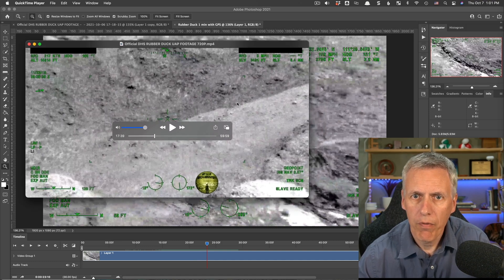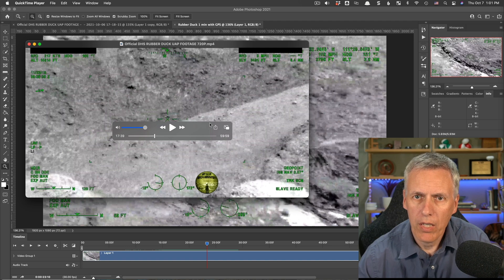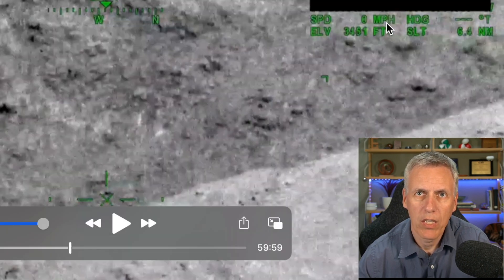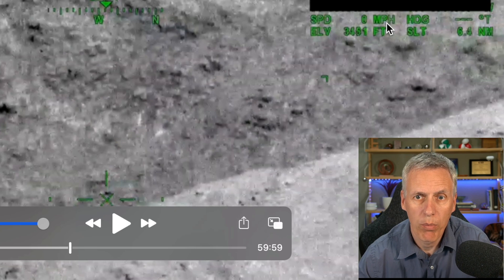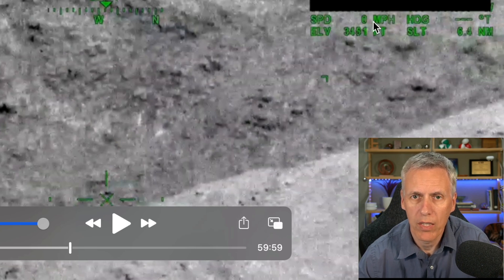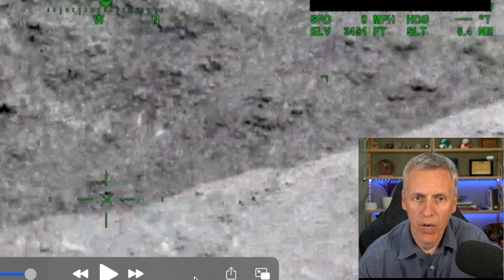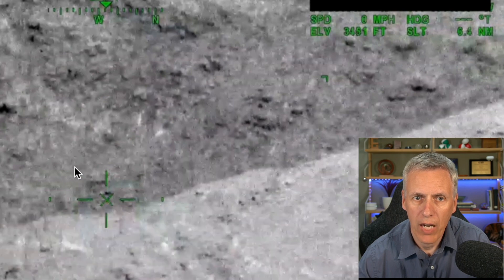But the first thing I want to note is that this number here, speed, some people have said that this speed is the speed of the object. It is not the speed of the object. This is the speed at which the camera is going over the ground. The camera is looking down.